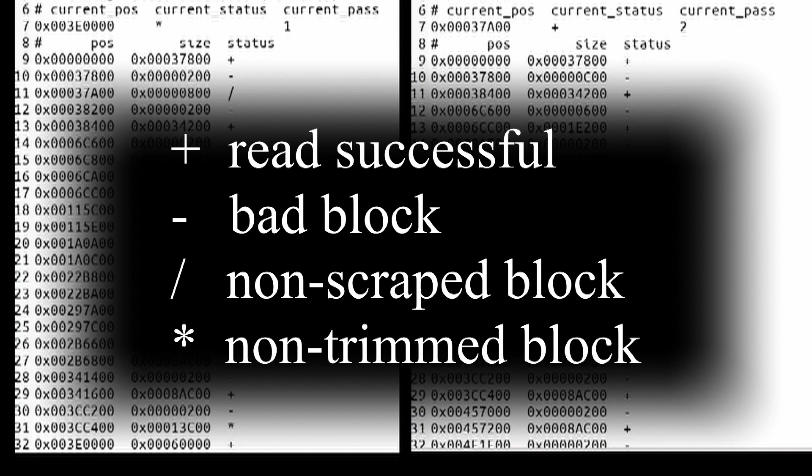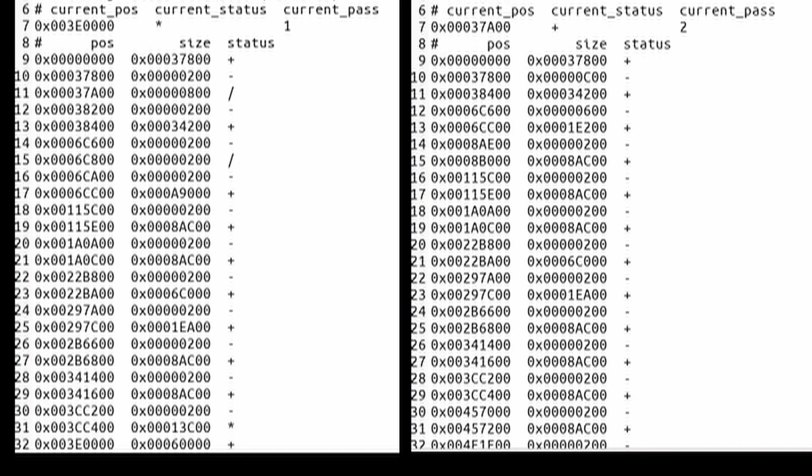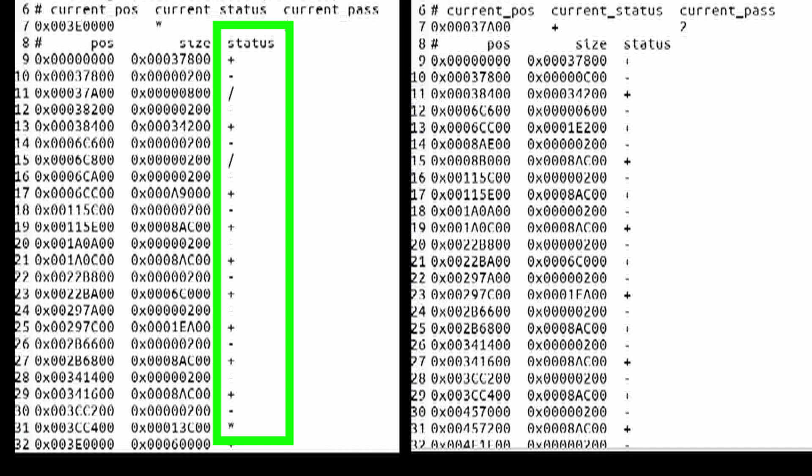So in the first pass, we have a good number of bad sectors identified. And then we also have non-scraped blocks and non-trimmed blocks. Those are the locations that were not read.